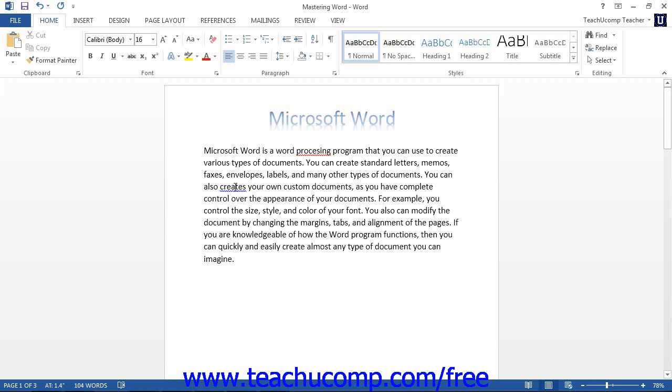Don't worry about these wavy lines. They don't print. This is simply the spelling and grammar checker at work, and we will learn more about this feature later.